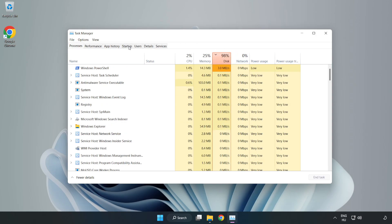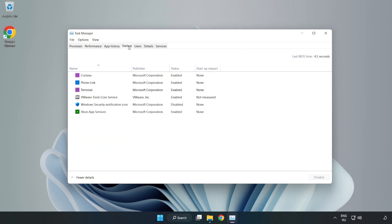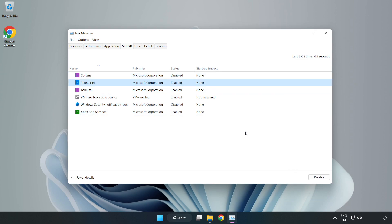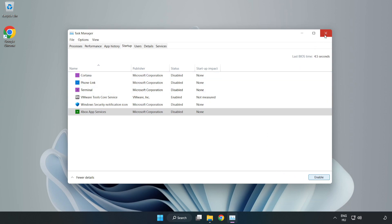Click the Startup tab and disable unused applications. Close the window.